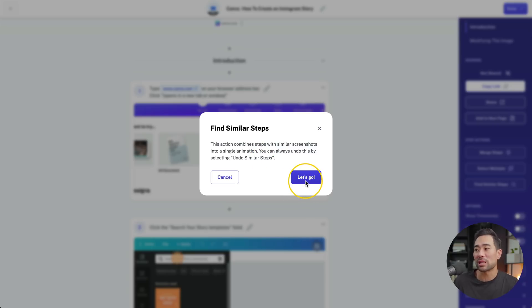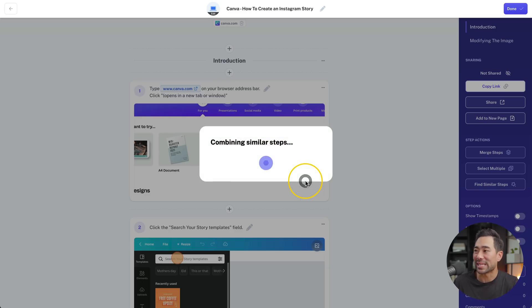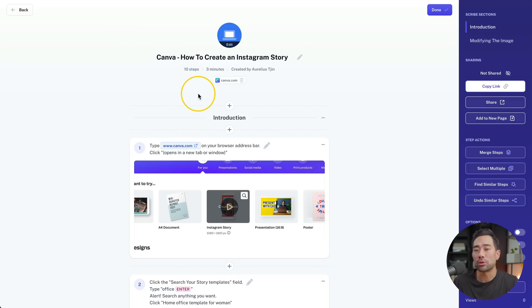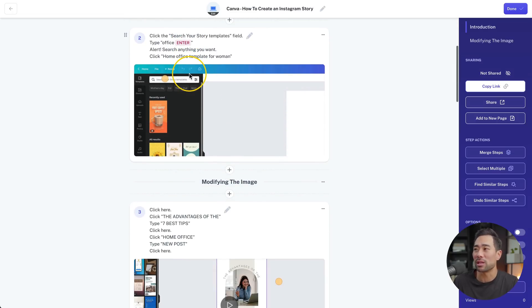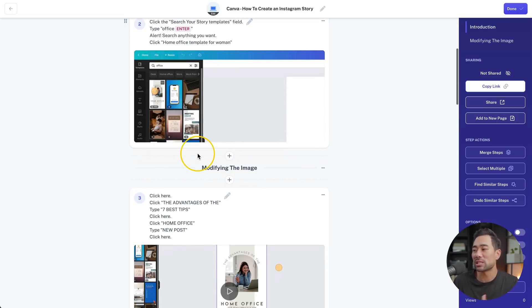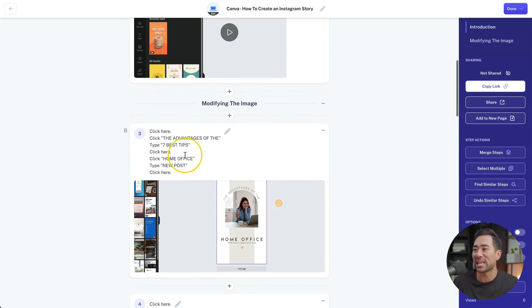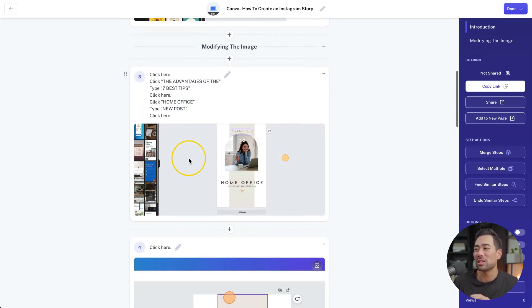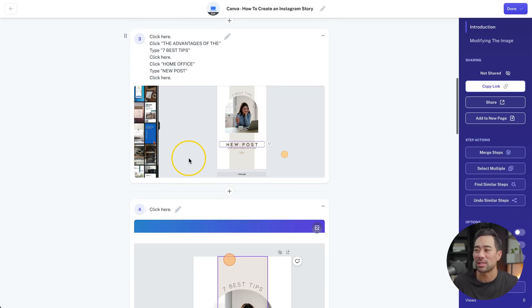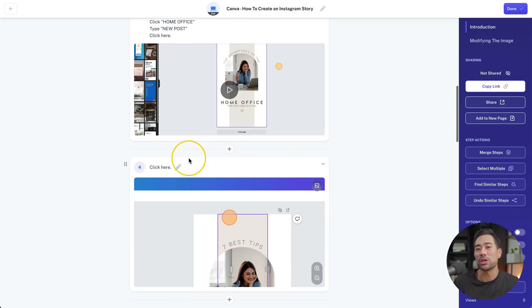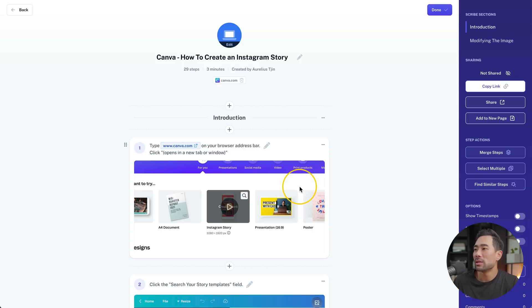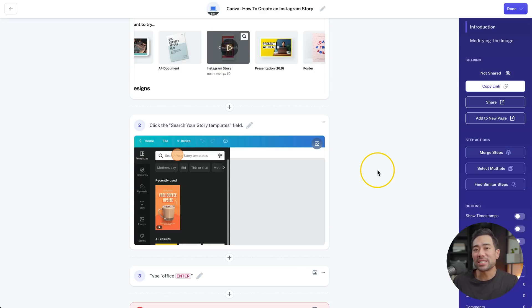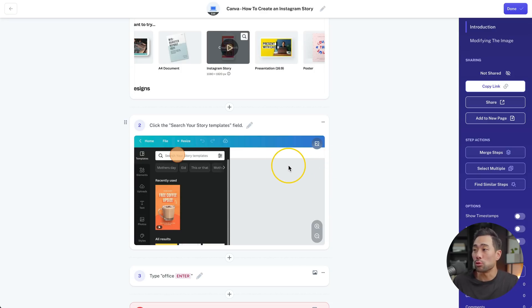There's also an option to find similar steps with similar screenshots and that way you can condense it down further. However be careful with this as it may mess up some of the steps. And if we click on let's go, it's reduced it to 10 steps. However if we look down below, it's combined some of these which may look a little confusing. So if you don't want that then you can always undo it by clicking undo similar steps and now we're back to the 29 steps.